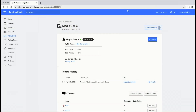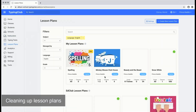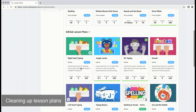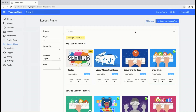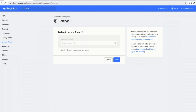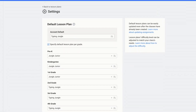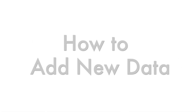Next, we'll take a look at lesson plans. The lesson plans will be broken up into two categories: my lesson plans, which are the lesson plans that I have created, and then the Ed Club managed lesson plans, which are managed by us here at Typing Club. Also take a look at your lesson plan settings, where you can view the default lesson plan set for each grade.